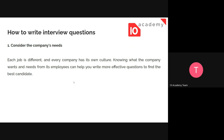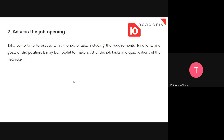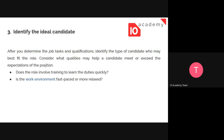The second step is to assess the job opening. We're going to go through the job description — since we're assuming we already have one. Take time to assess what the job entails, including the requirements, the functions, and the goals of the position. This will help you prepare good questions directly dependent on the job description.